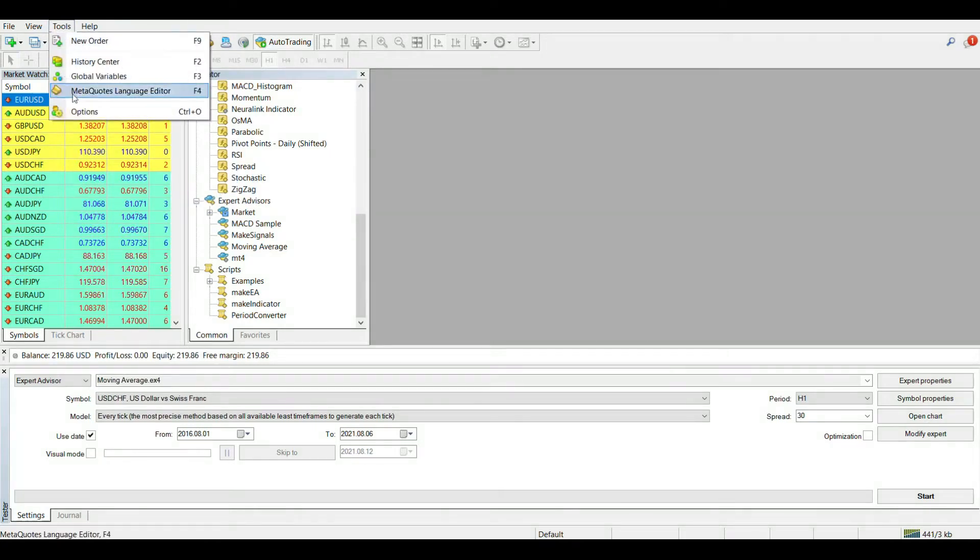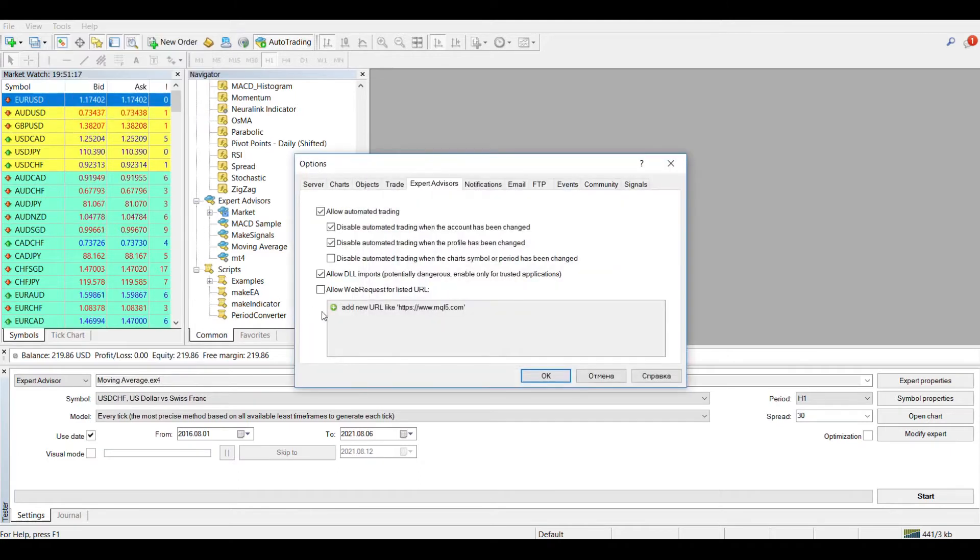First of all, you should make sure that the use of imported DLL files is allowed in your trading terminal.